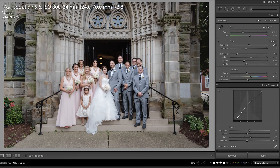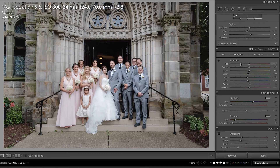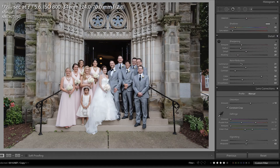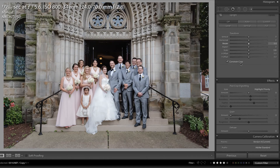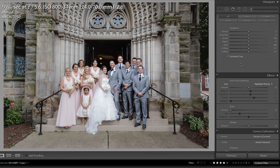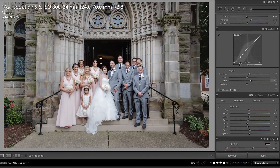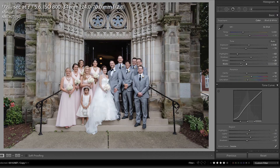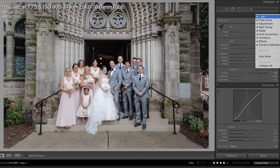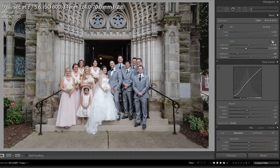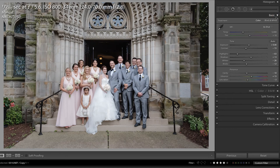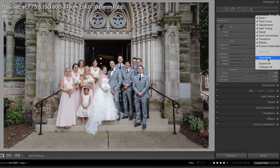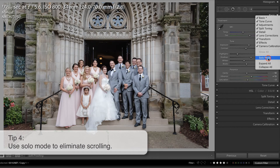Finally, the last tip is that if you have all of your panels open in the develop module inside of Lightroom, it can get a little confusing — you have to remember where things are, and you're spending a lot of time scrolling. So what I'm going to do is collapse all of these, expand just the basic panel, and then right-click and choose Solo Mode.